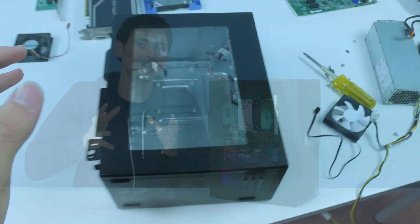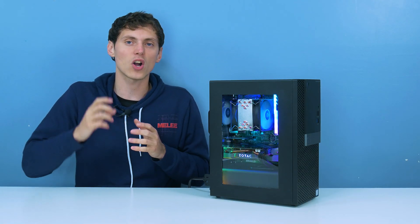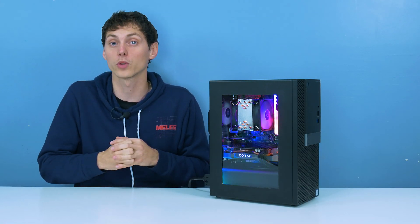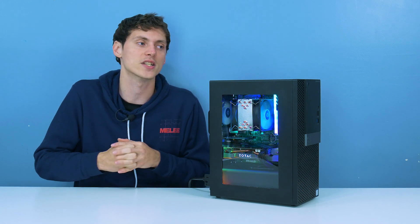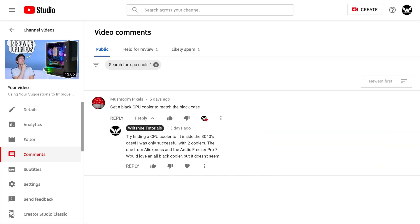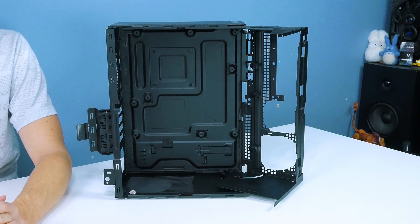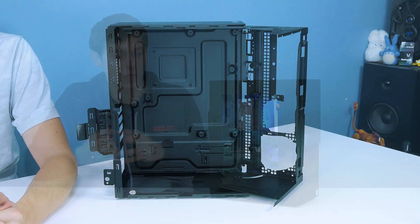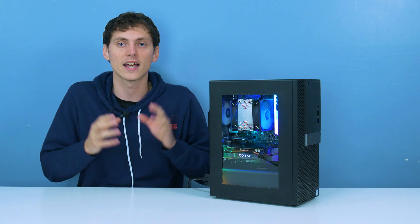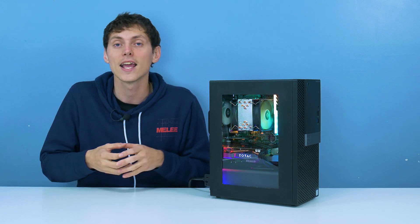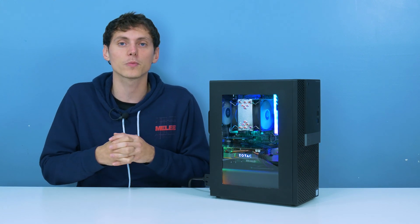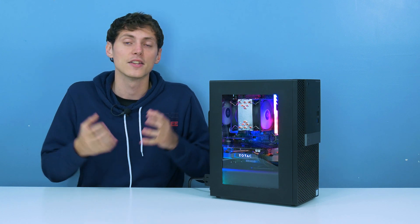But in the last video of that series, I saw one comment in the comment section that really piqued my interest, and that came from a user by the name of Mushroom Pixel. Mushroom Pixel suggested that I should get a black CPU cooler. In the last video, I spray painted the inside of the PC case and put a PSU shroud in there that is flat black so it would match the aesthetic of the computer build, and I thought that was actually a really good idea.